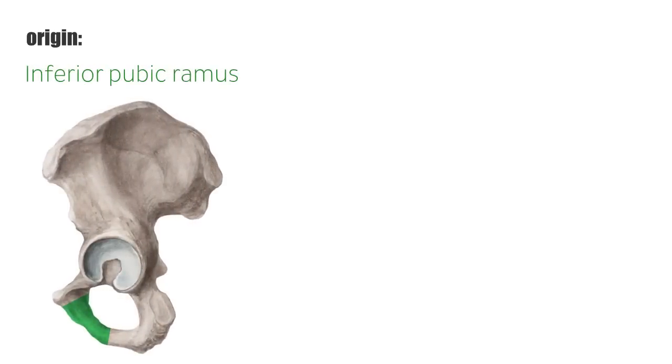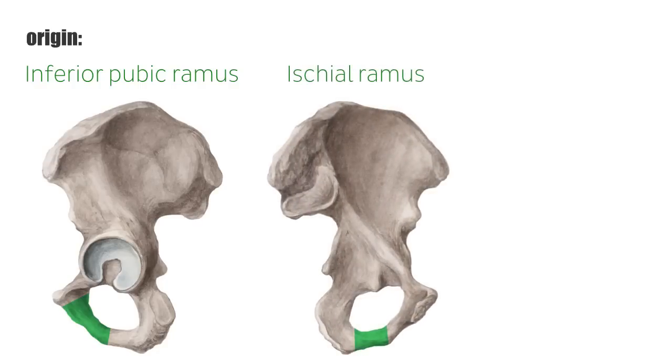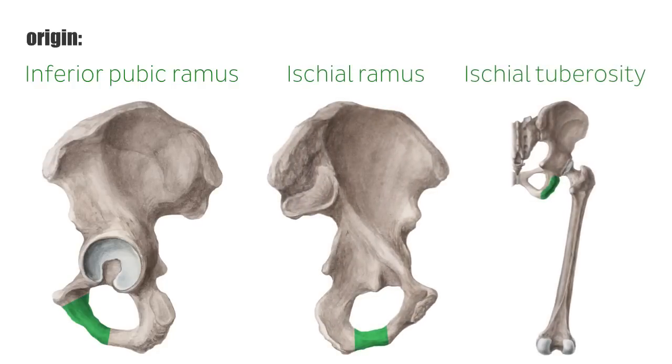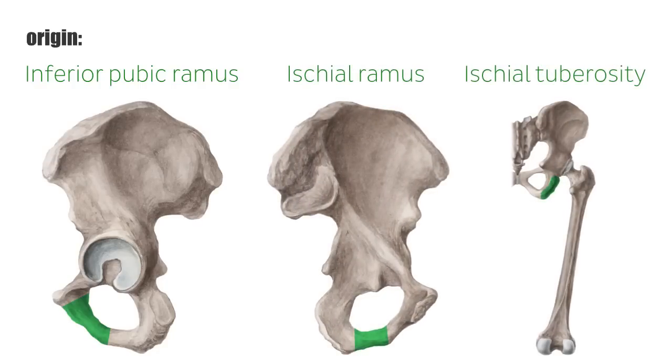The adductor magnus muscle is one of the biggest muscles of the human body. It originates at the inferior pubic ramus, the ischial ramus, and the ischial tuberosity.